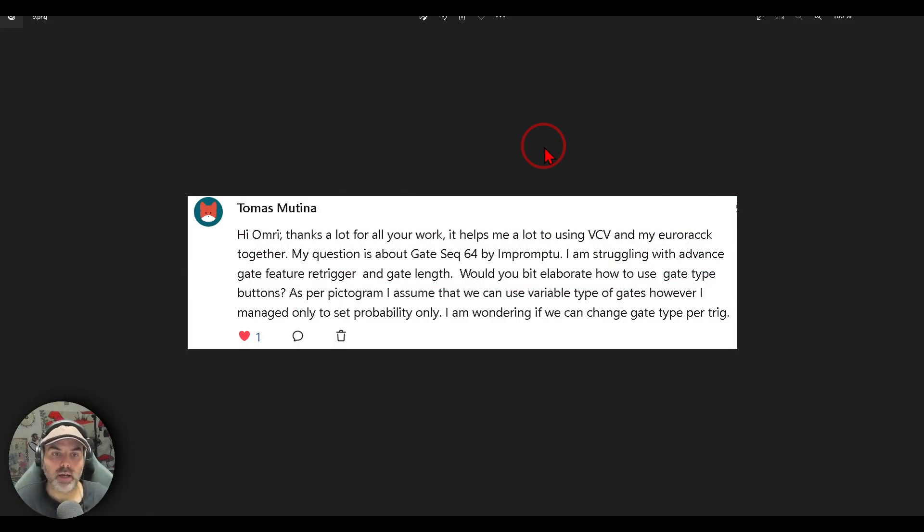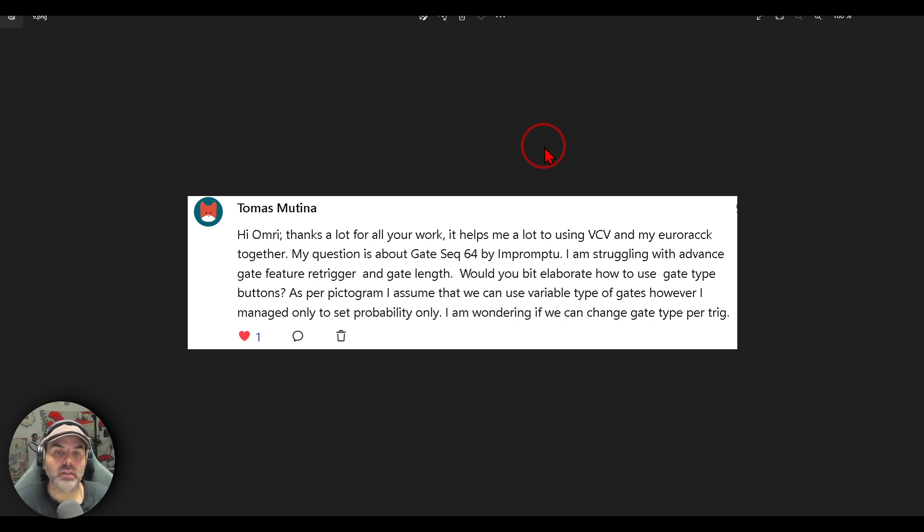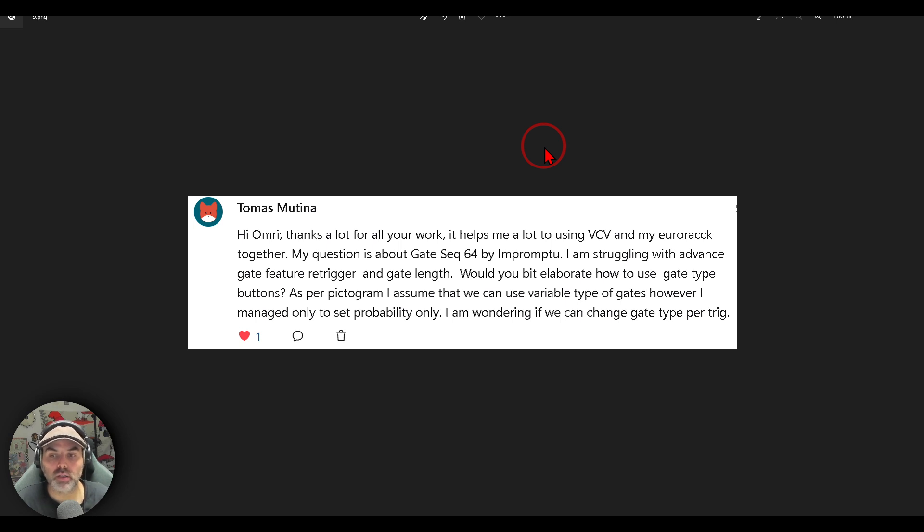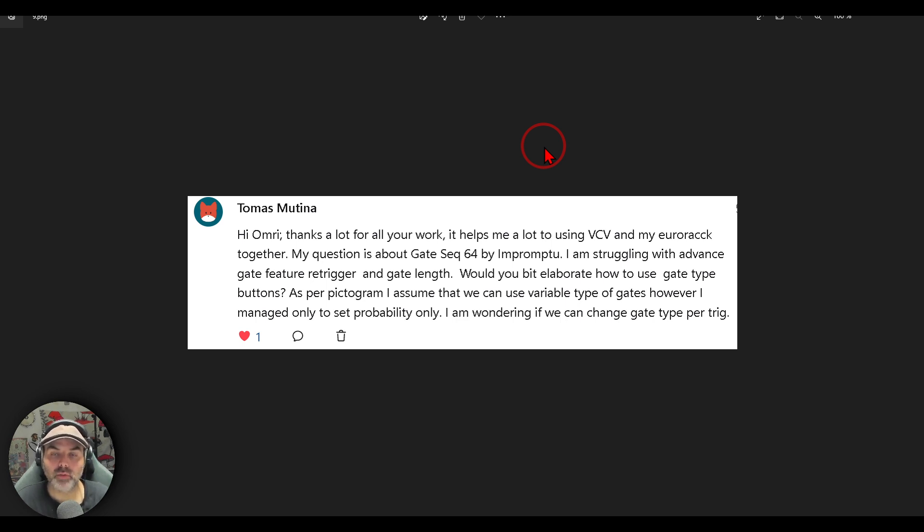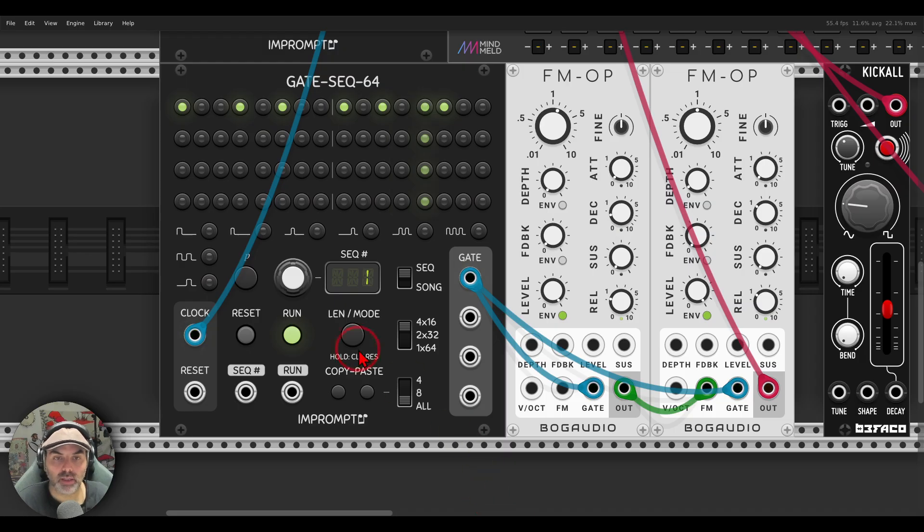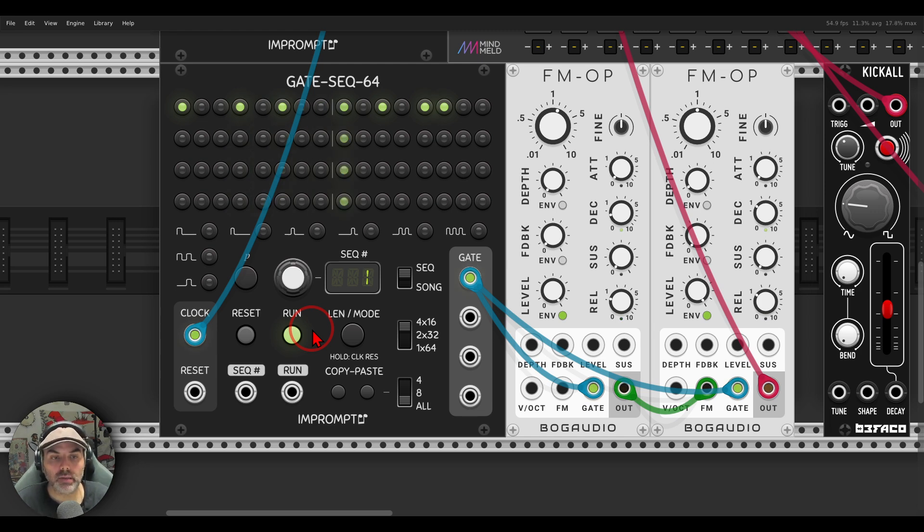This one is from Thomas. Thanks a lot for all your work. It helps me a lot using VCV and my Eurorack together. My question is about GateSequencer64 by Imprope2. I am struggling with advanced gate feature trigger and gate length. Would you elaborate on how to use the gate type buttons? As per pictogram, I assume that we can use a variable type of gates. However, I managed only to set probability. I'm wondering if we can change gate type per trigger.